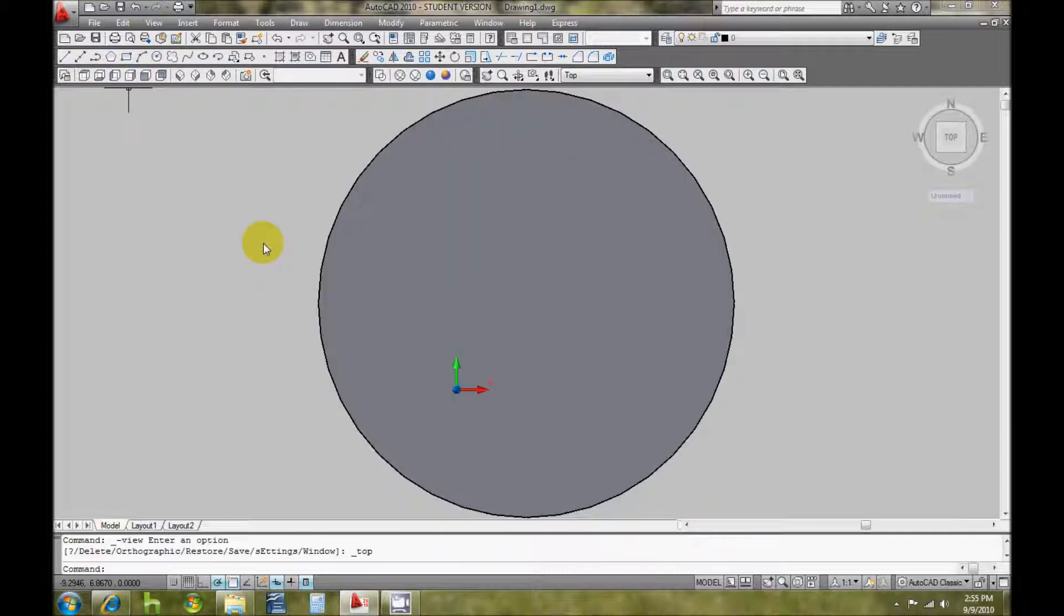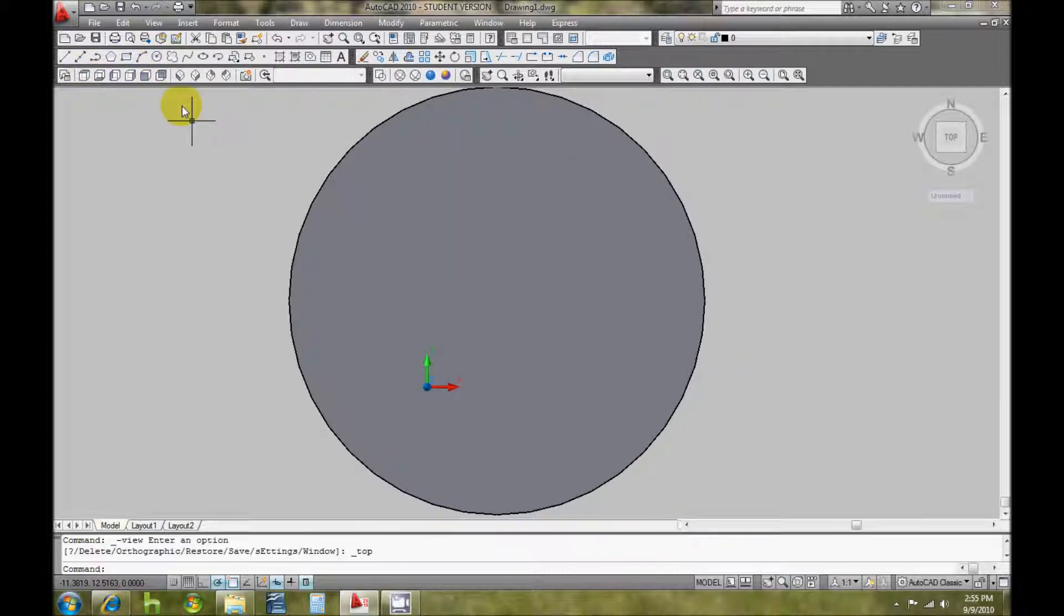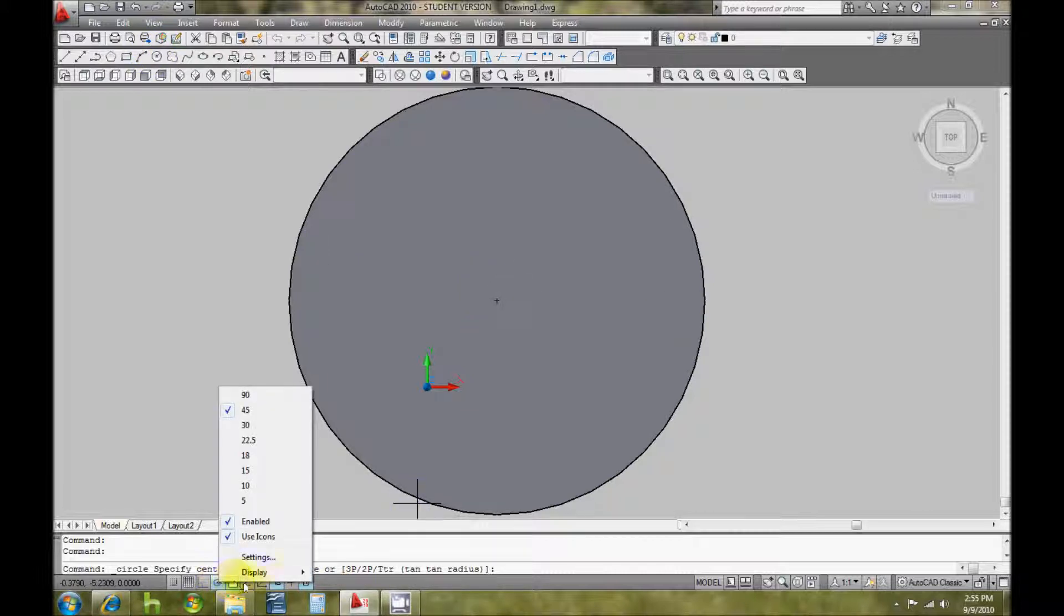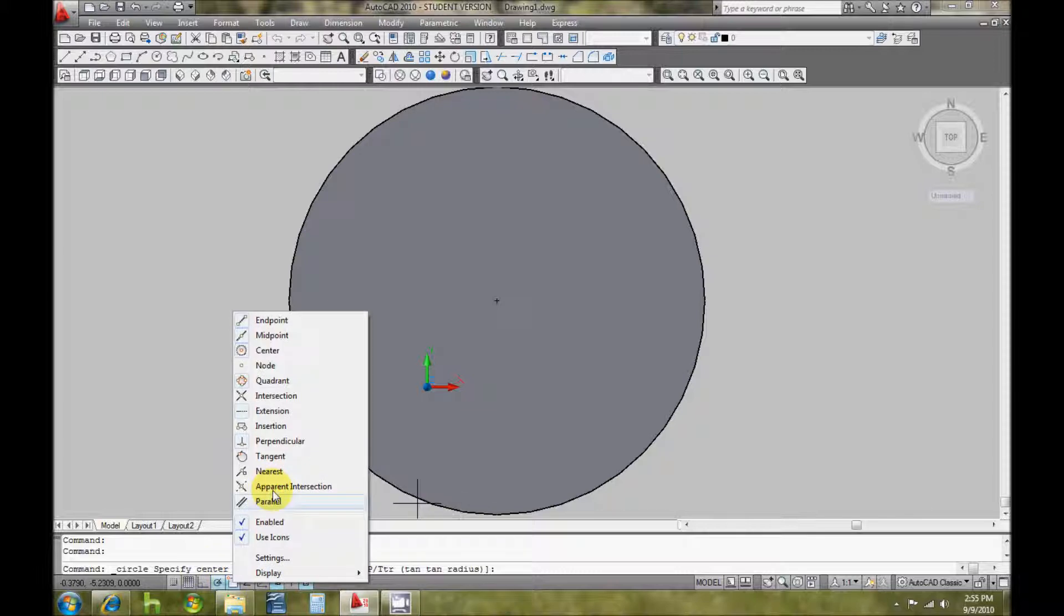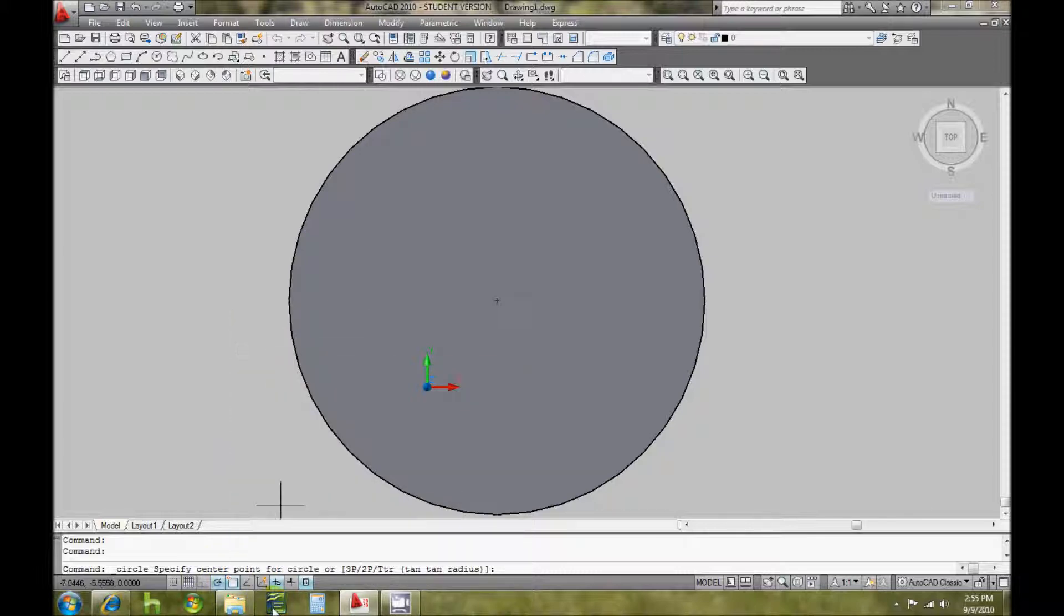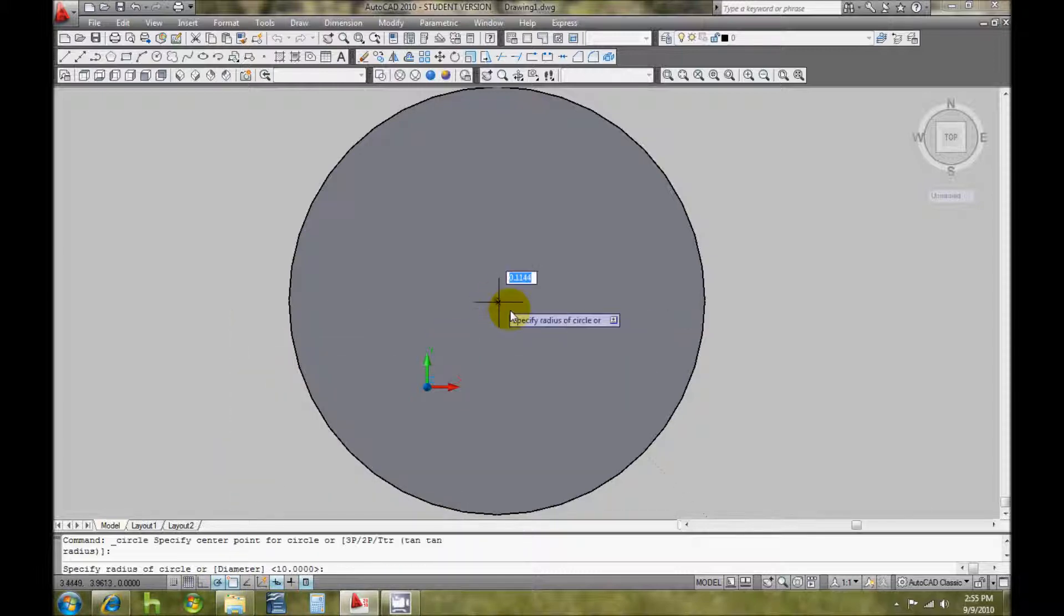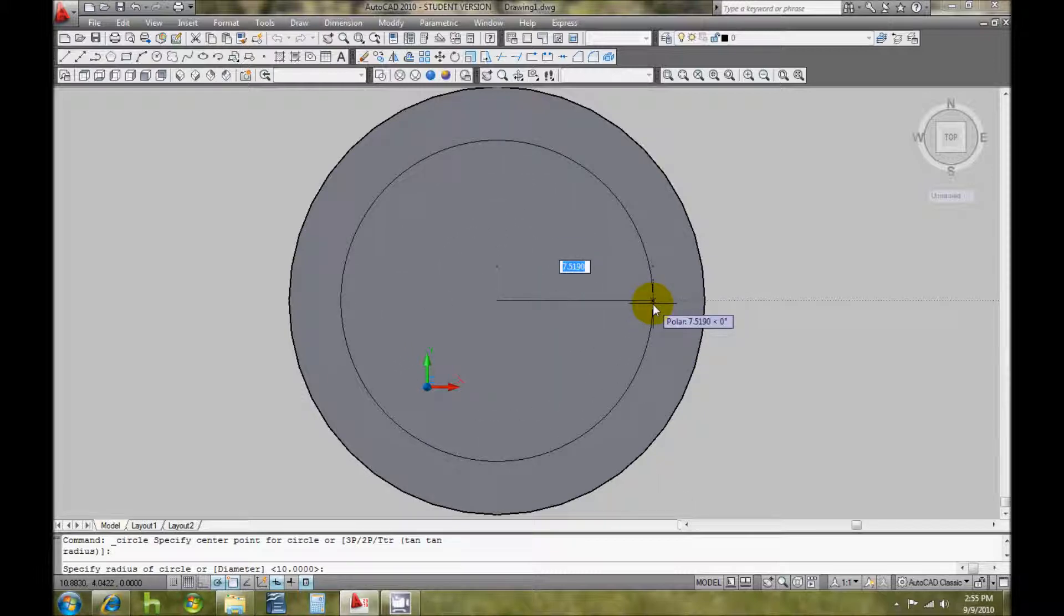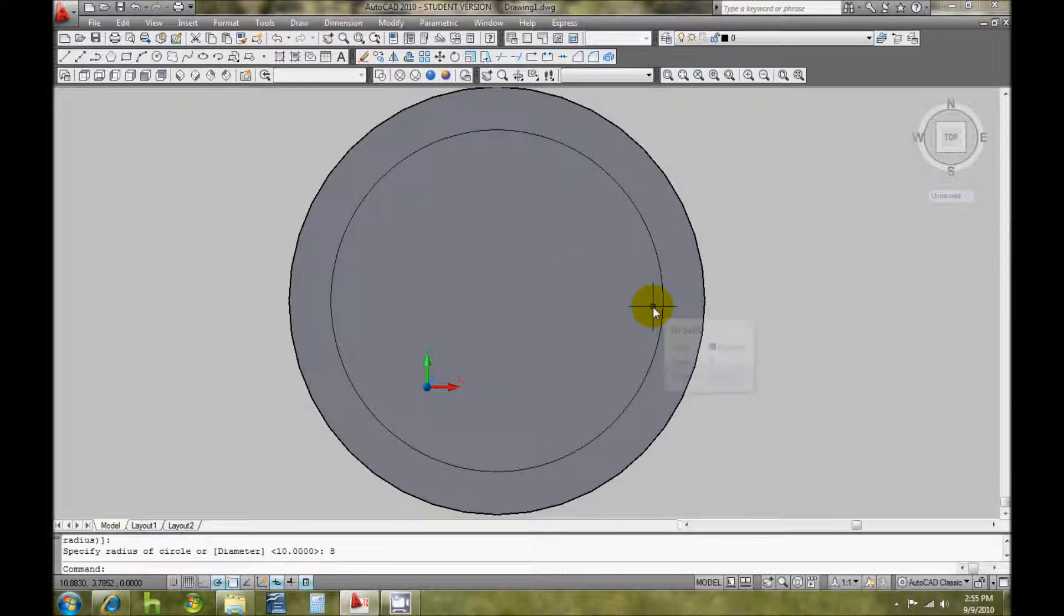I'm going to go into my top view. I'm going to take another circle and I'm going to make sure my snap is on to center, hit that center, and say I want this pipe to be 2 inches thick, so I'm going to make it an 8 inch radius.